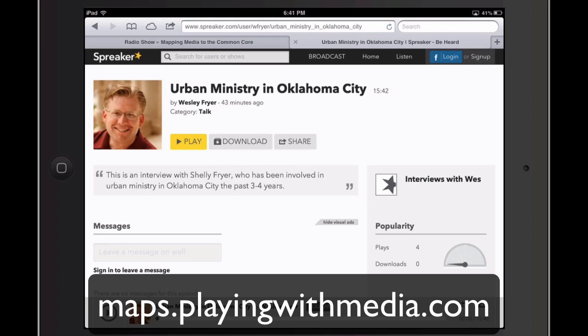One of the great things about using an app like Spreaker is that it allows you to not only record the audio radio show but also have it hosted for you free online on a website that you can link to, and you can also embed it on a webpage.